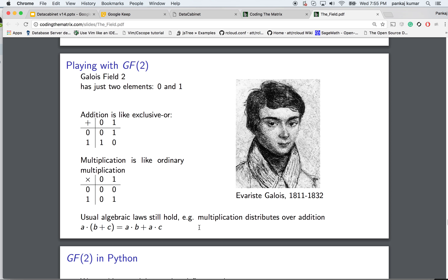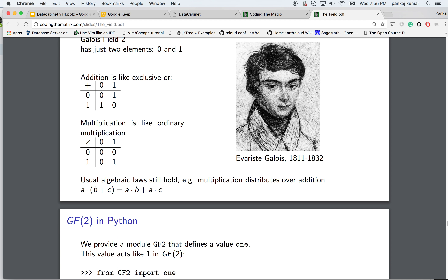In GF2, addition is the same as subtraction — it's equivalent to XOR. Division is not defined for 0, just like in real numbers. 0 divided by 1 and 1 divided by 1 are defined, but division by 0 is not. Division is multiplication by the multiplicative inverse, and the multiplicative inverse of 0 is not defined. All results valid for real numbers can also be valid for Galois fields. You can import ones and zeros from the GF2 library.